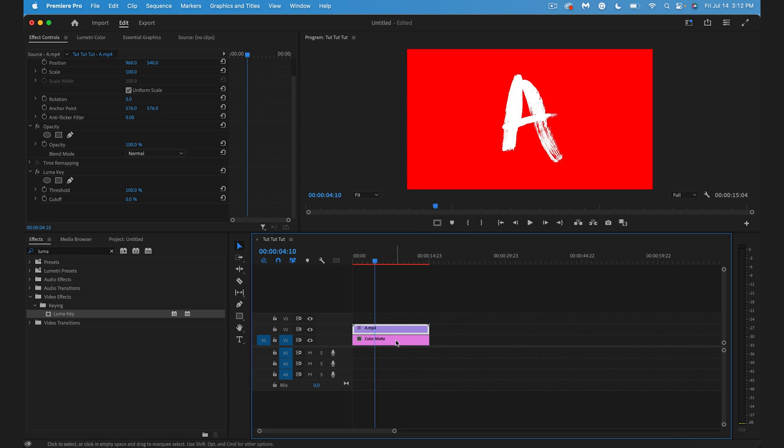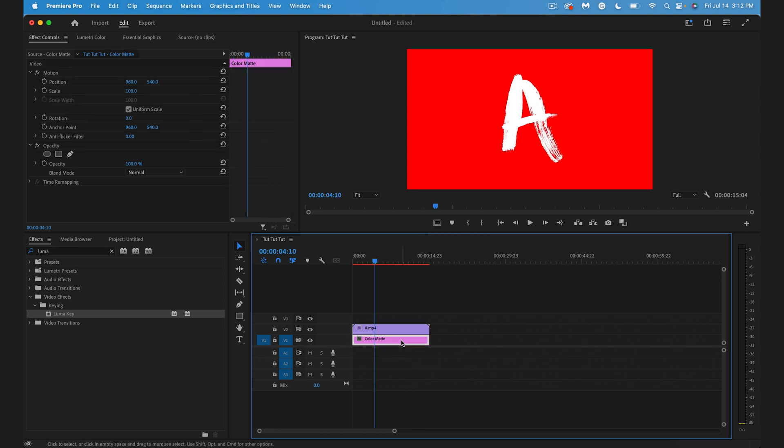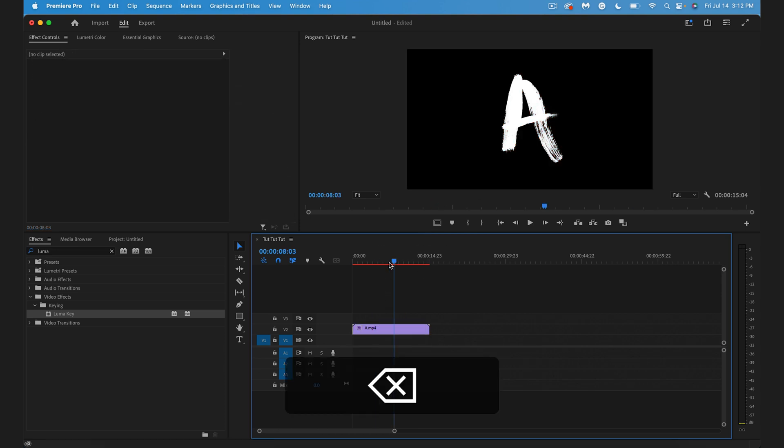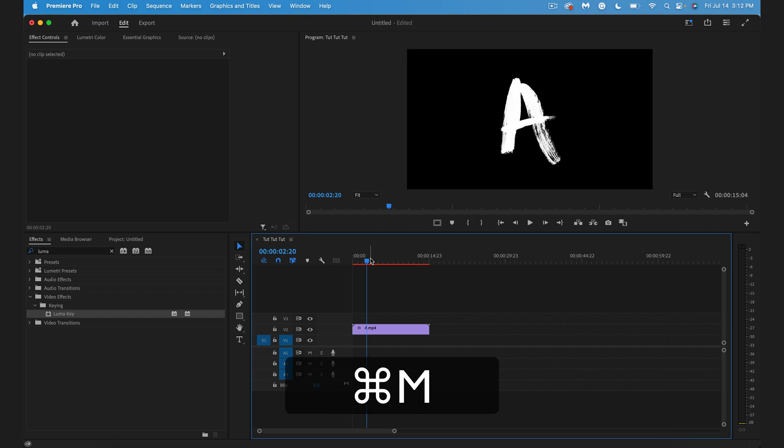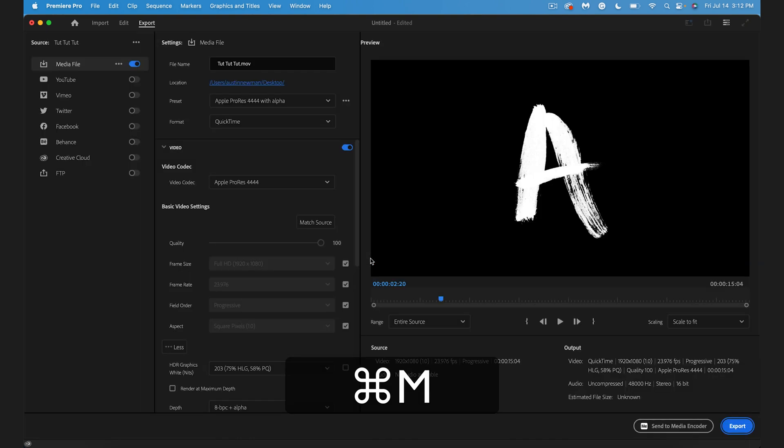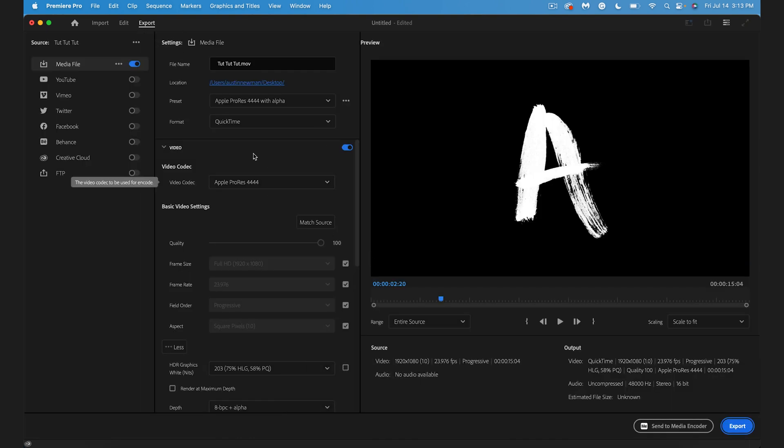So I had the red background here just for the example. I'll go ahead and delete that. Now we are ready to export this as a transparent layer. In order to export this, we want to hit Command+M on a Mac or Control+M on a PC. That'll bring up our export window.